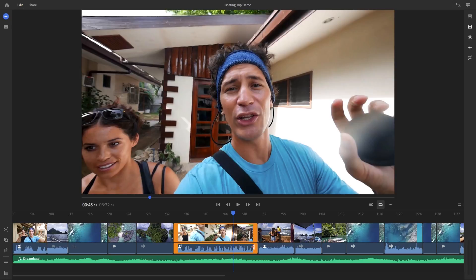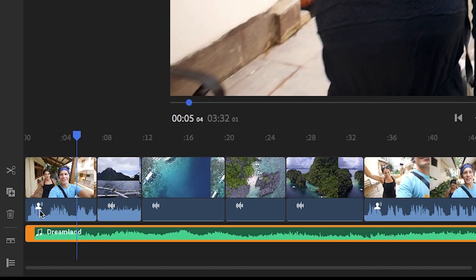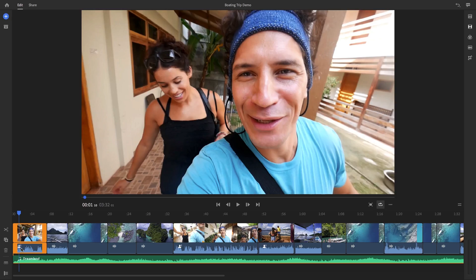You can also see that Rush has placed icons on some of the audio clips here in the timeline. So what Rush has done is it's identified what type of audio automatically that you have in your timeline. For example, you might see a music icon or a voice icon. So this will enable you to easily identify what type of audio you have and optimize it so it sounds better.